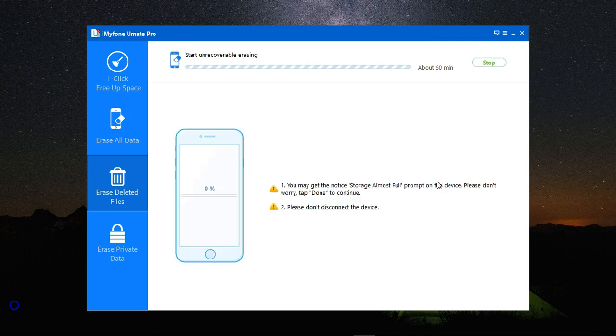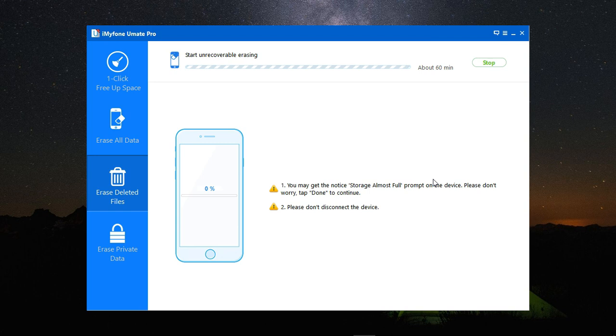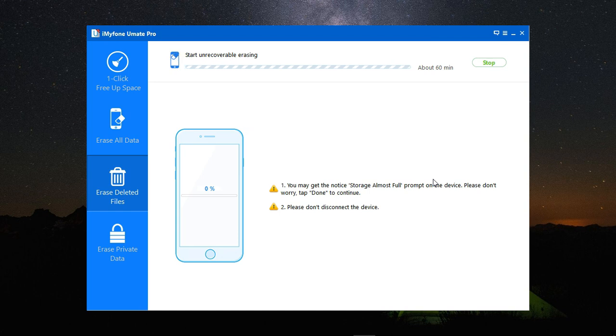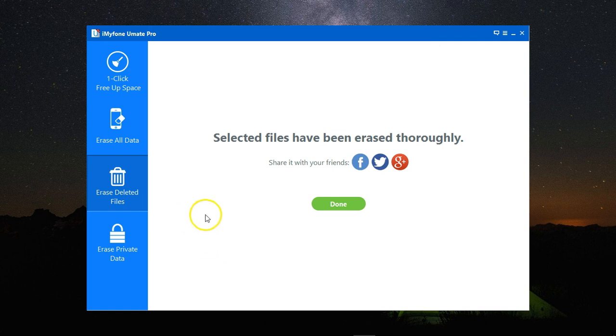Once the restart is done, it will start unrecoverable erasing. For this step, make sure you do not disconnect your device until it's completely finished to avoid any problems with the erasing process.